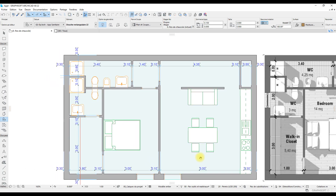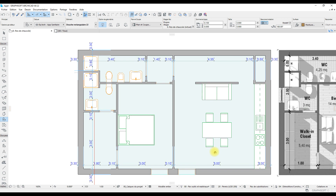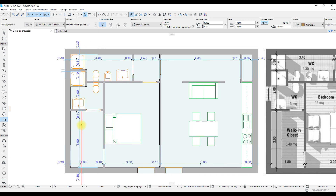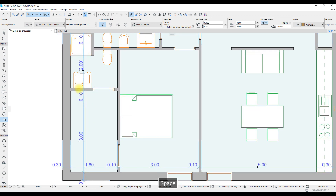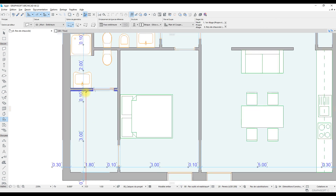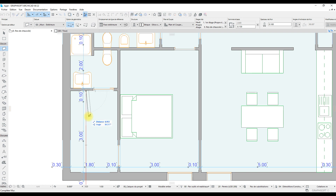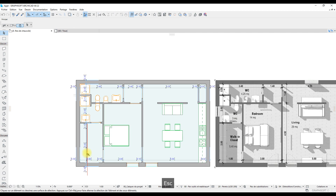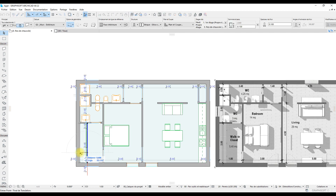Hello guys, I'm Kevin. Welcome to this fourth tutorial of this apartment series. In this video, I'm going to show you how to add some shadows onto our apartment plan, so that we could match the shadow given on our reference image.